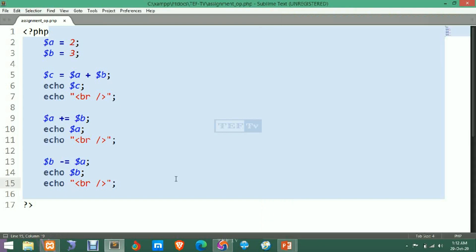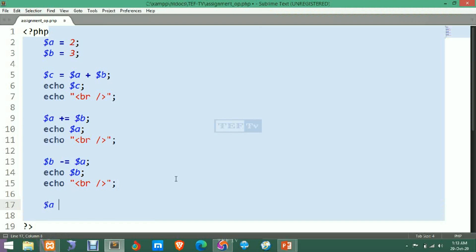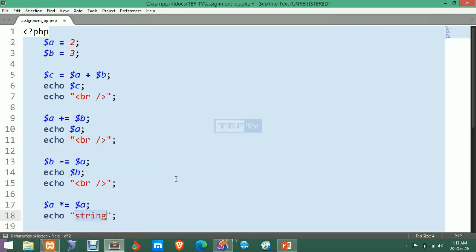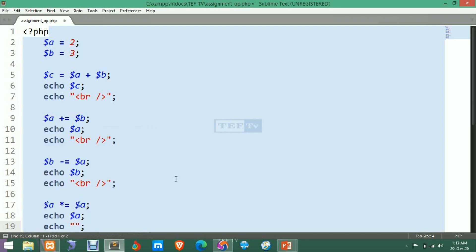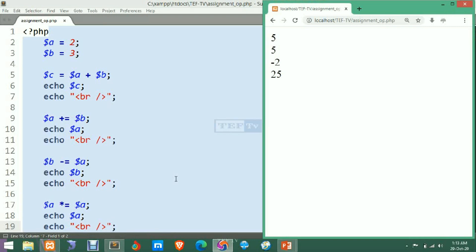You must remember that the value of A is now 5 and the value of B is now minus 2. Next, we use A multiplication-equals-to A. The value of A is 5, so 5 multiplied by 5 equals 25. After saving and refreshing, the result is 25.